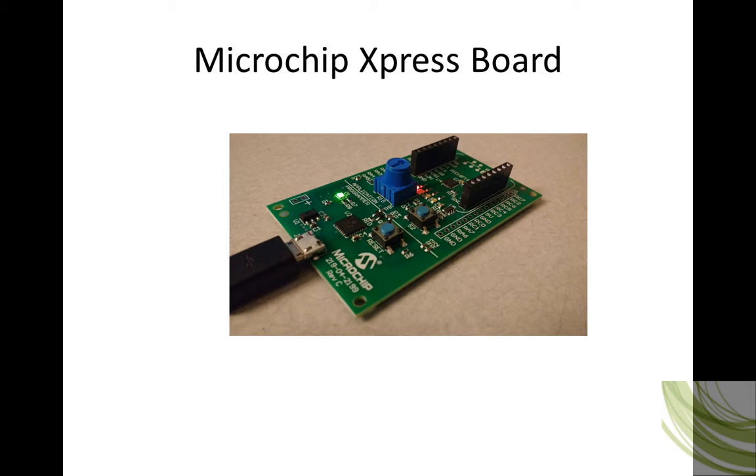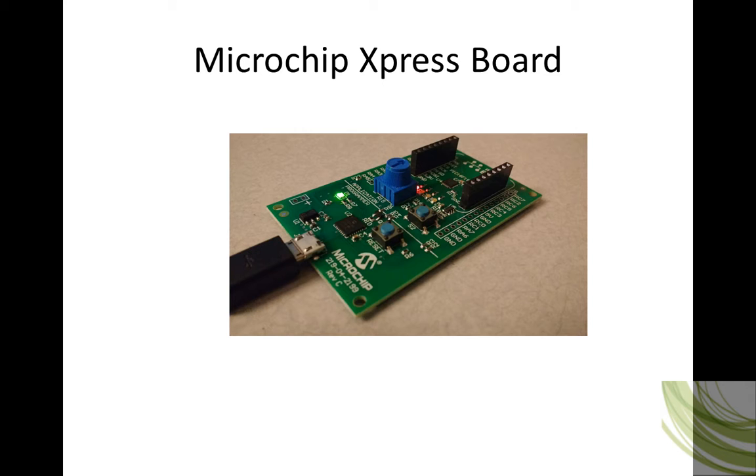So this is the board. The core of it is a 16F18855. It's got a riser board for adapters, some LEDs, a potentiometer, a switch. The riser board allows you to put some adapter boards on there, and a temperature sensor. So let's install Great Cow Basic and see how it all works.